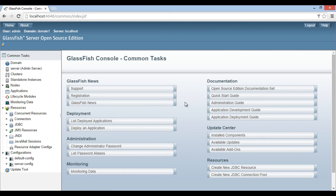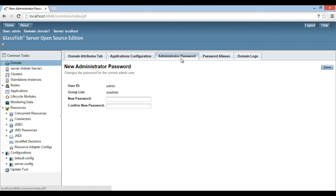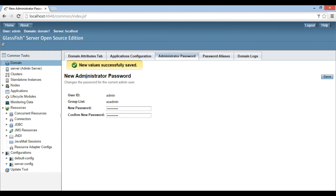Friends, we can also change username and password through the admin console as well. Go to the domain task and click on it. Under domain, there is a tab by name 'administrator password' — just open it. It displays two text boxes, new password and confirm new password, for user admin. This time let's provide the new password as 'admin admin' and confirm it with the same. Click save. New values successfully saved.